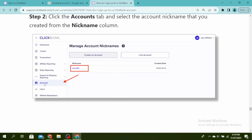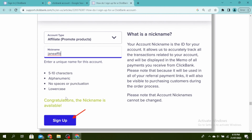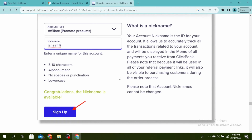Go ahead and click on accounts and then you'll see a place where you can fill in your nickname. You can just type a nickname and it'll let you know if it's taken or not. If the nickname is available, you'll see this type of screen and then just click on sign up.